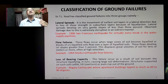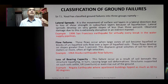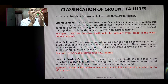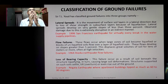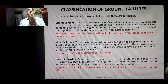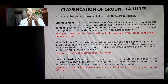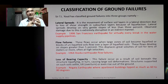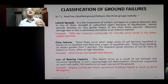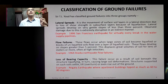The second type is flow failures. These occur when large zones of soil become liquefied, or when blocks of unliquefied soils flow over a large layer of liquefied soils. Flow failures develop on slopes greater than 5% and can displace great volumes of soil for tens of meters or more, often at high velocities, destroying nearby structures. An example is the 1964 Alaska earthquake flow failures.